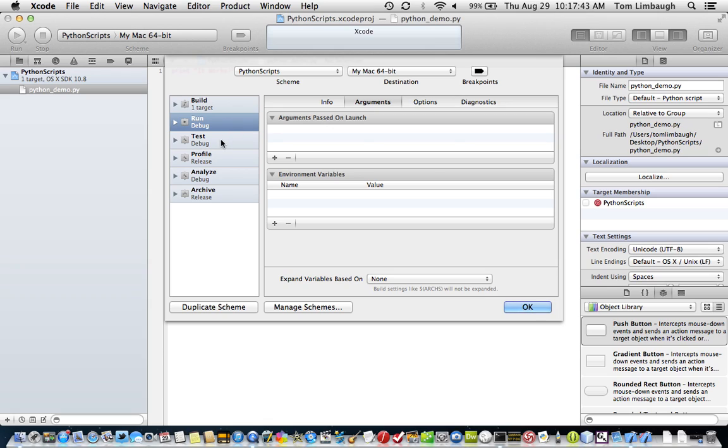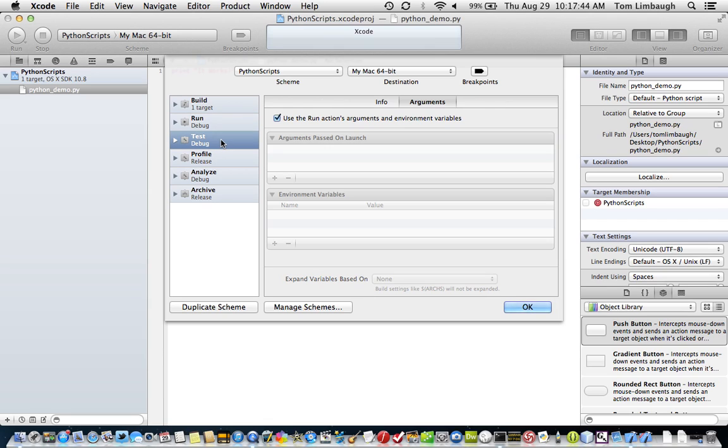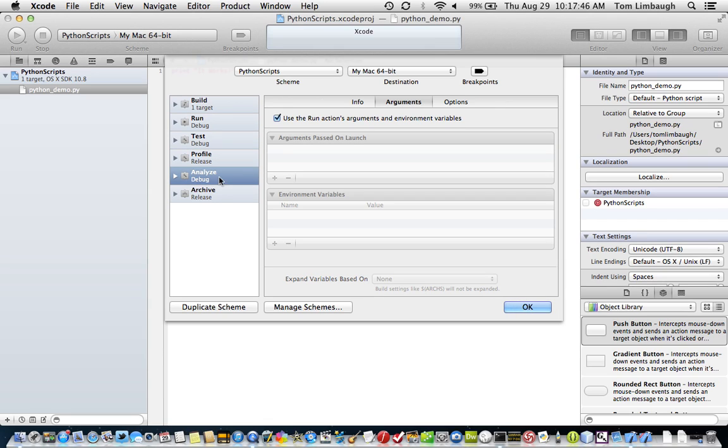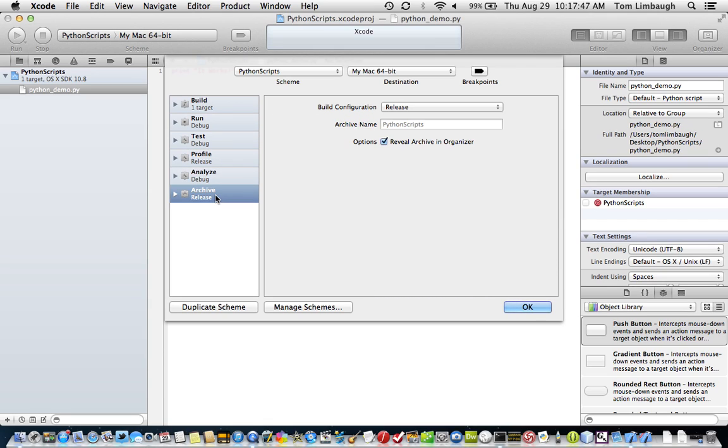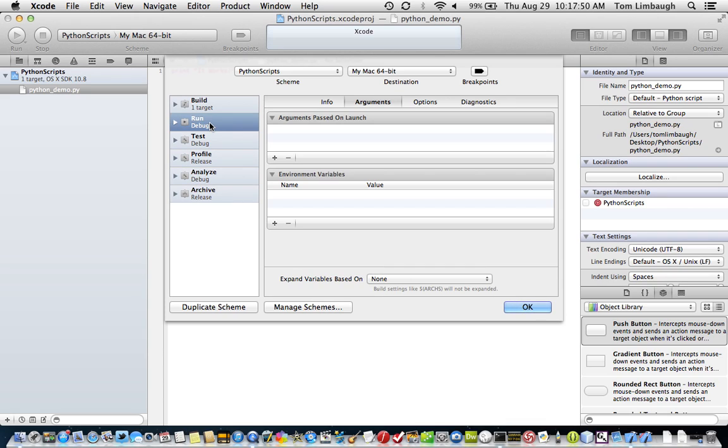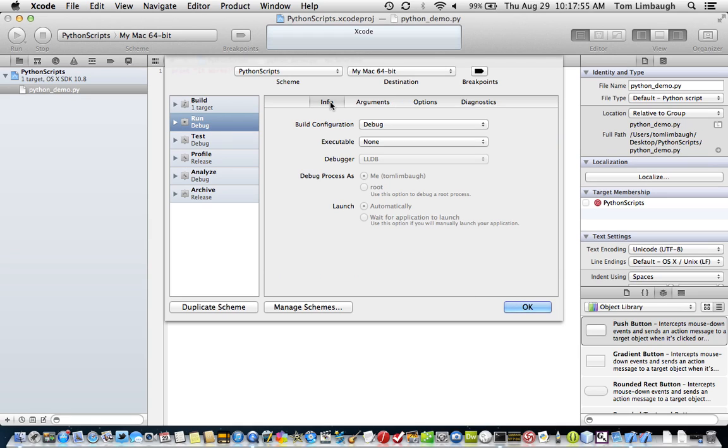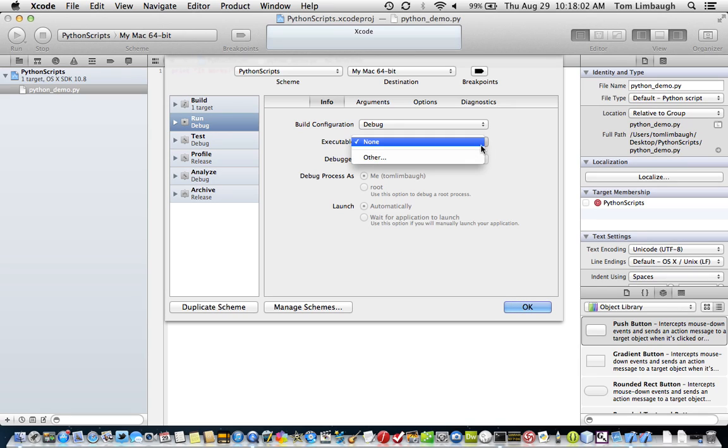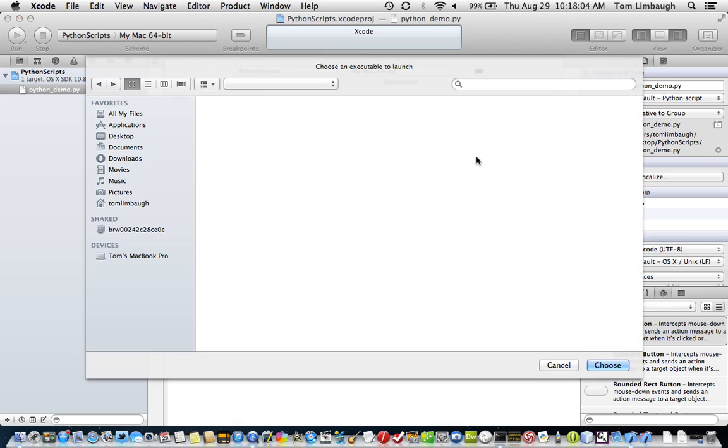There's various schemes you can set up in Xcode for various functions that you're trying to perform in the project. We're just going to select Run Debug. And under the Info tab, we're going to leave Build Configuration as Debug. Executable, we have to specify, again, that location for Python. So if we actually, I'm going to just use a shortcut here.